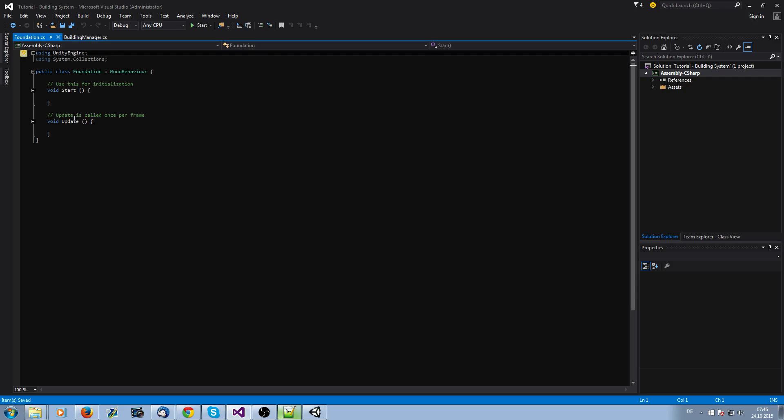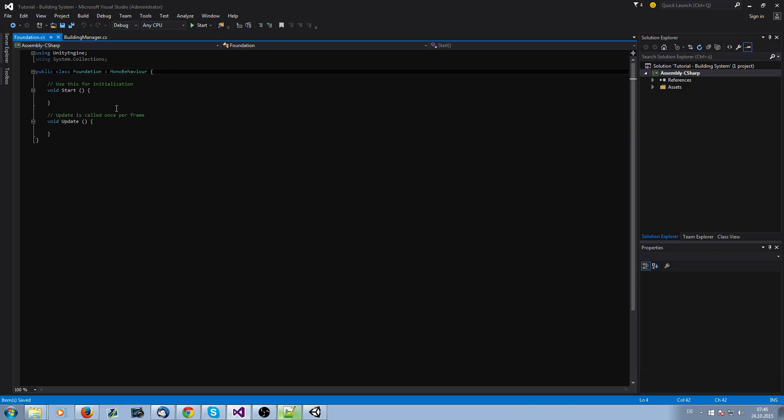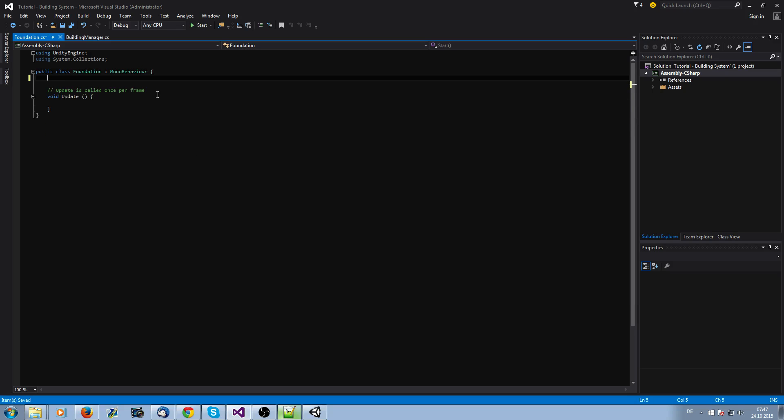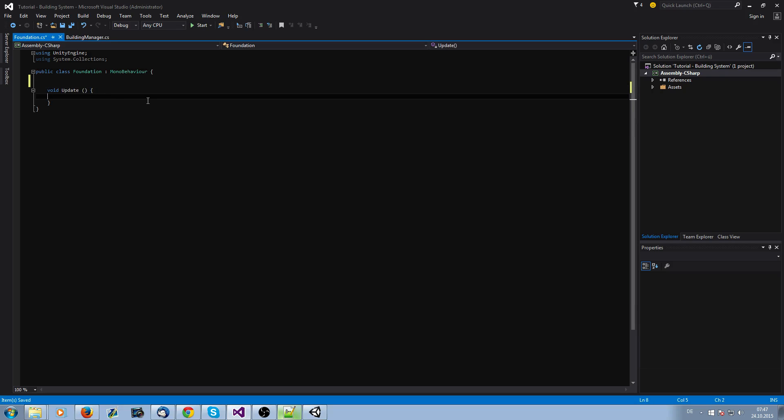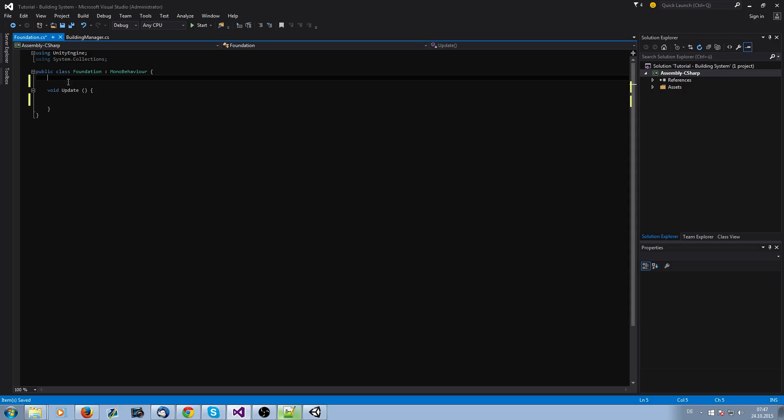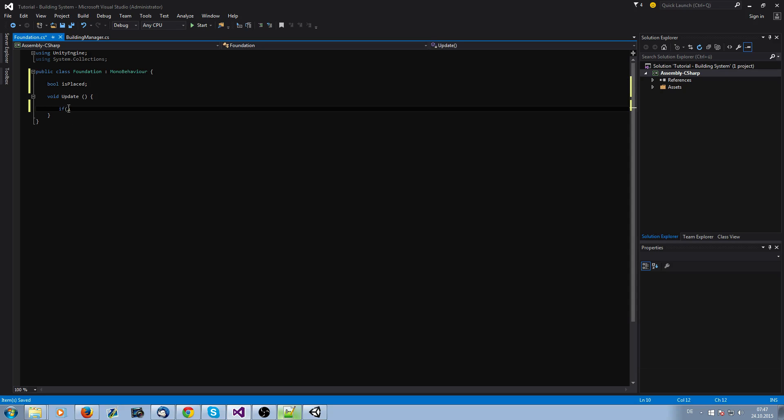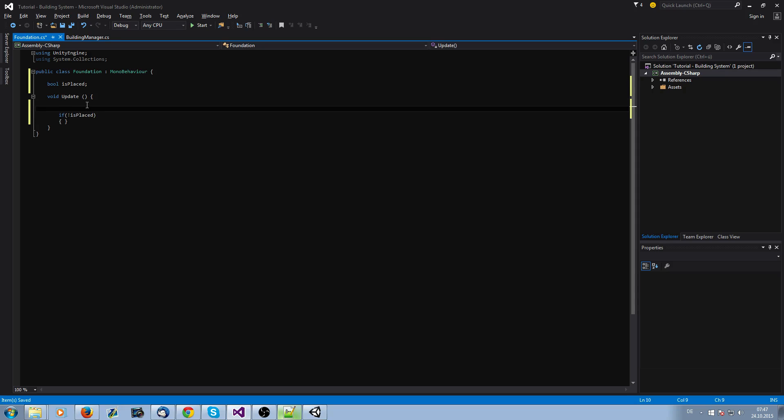Now we're going to go into the script. What do we need in our foundation? We want to place the foundation and move it around. When we press one, it's just getting instantiated and we want to move it around. We go in our update function and ask if this foundation is already placed. If it is not, we want to move it around. We need our bool isPlaced. As long as it is not placed, it should follow the mouse.